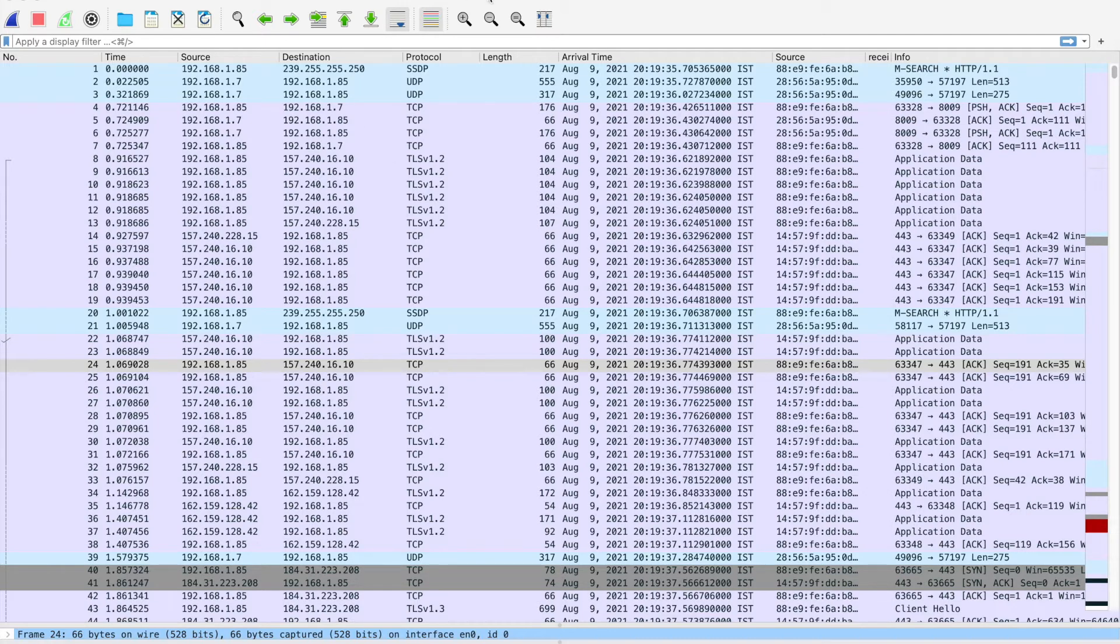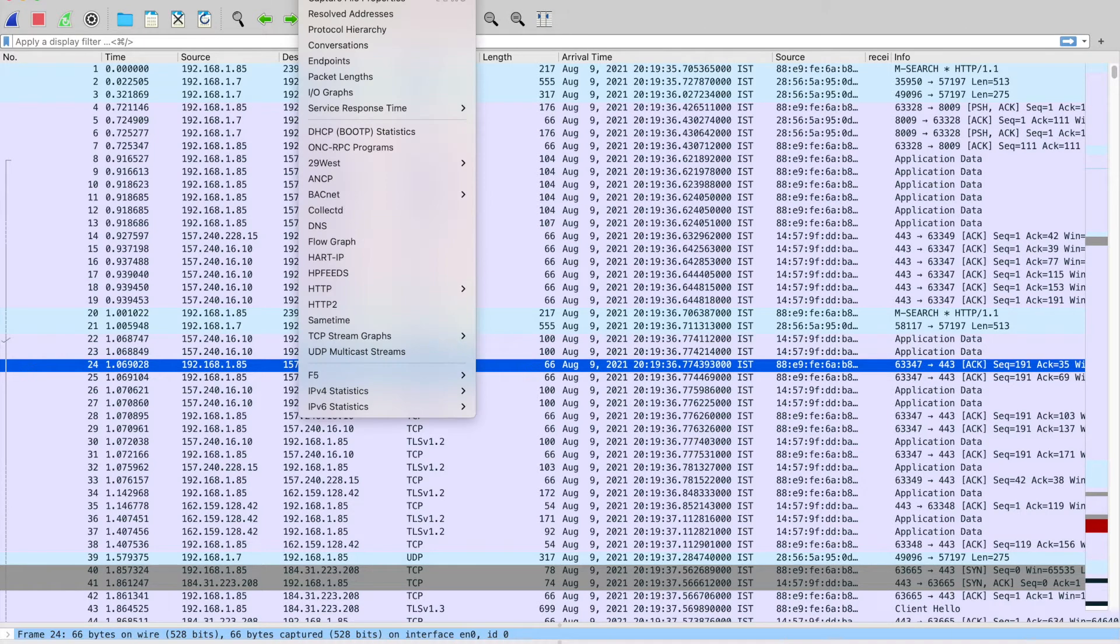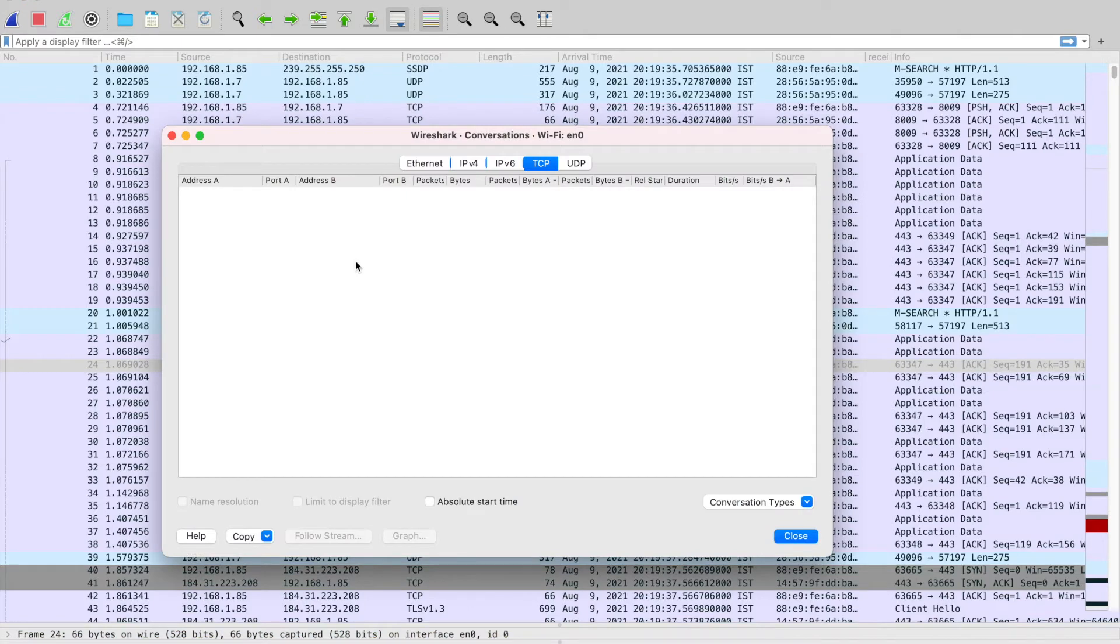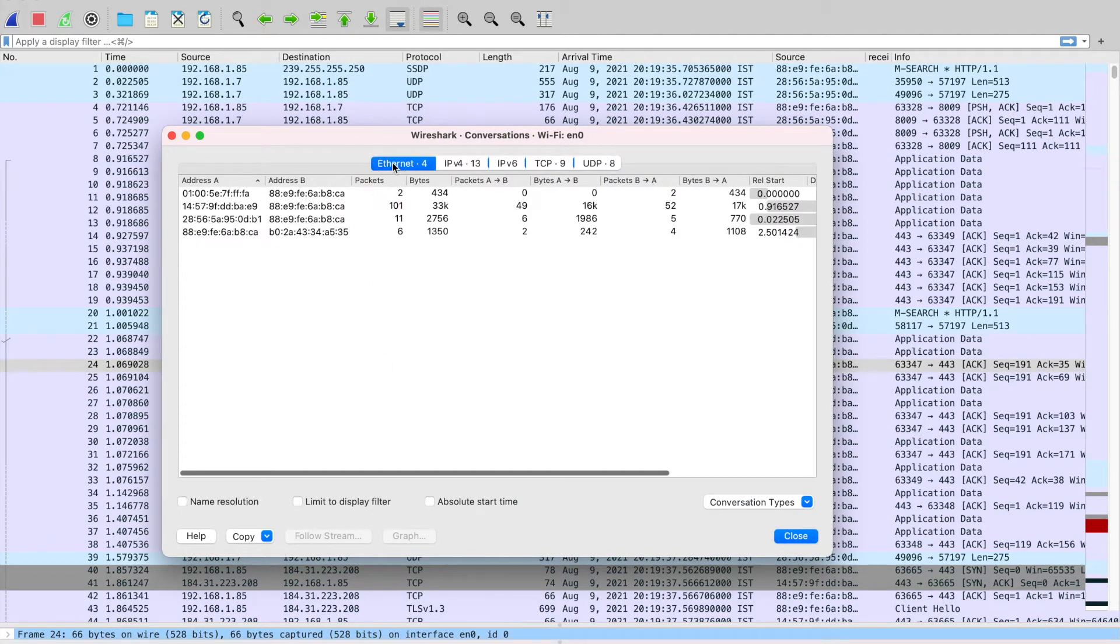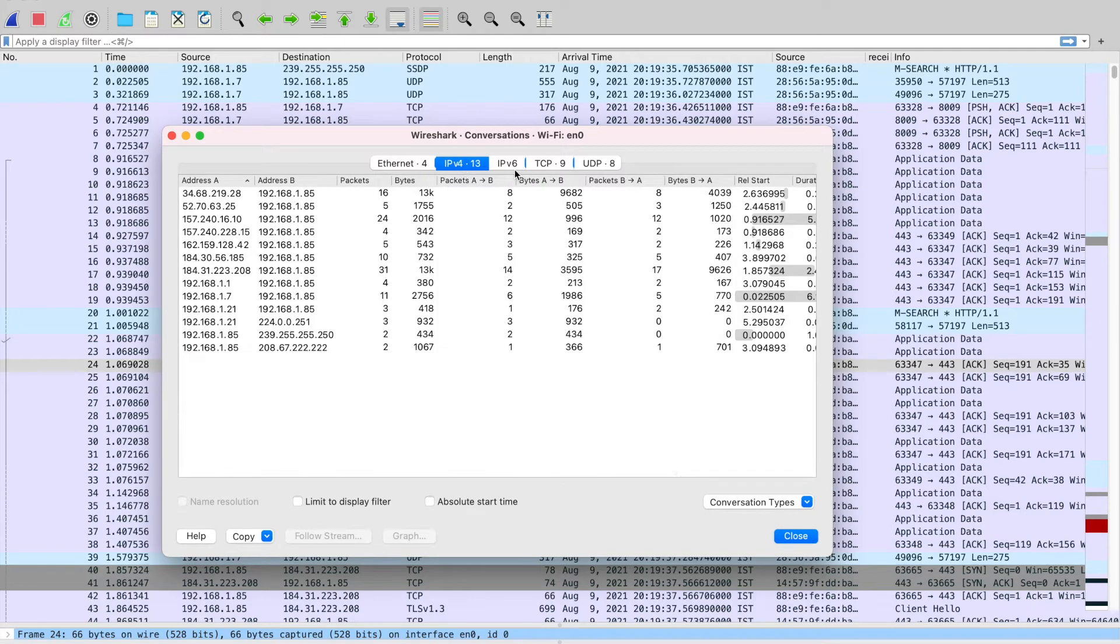For that, you just need to go in Wireshark. In Wireshark, go to Statistics. In Statistics, just click on Conversations. You can see that there are different tabs in this new window which is opened: the Ethernet tab, IPv4 tab, IPv6, TCP, and UDP.